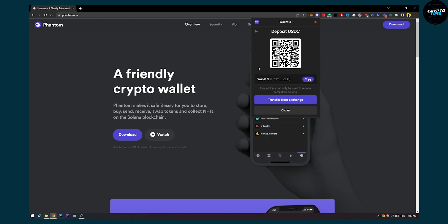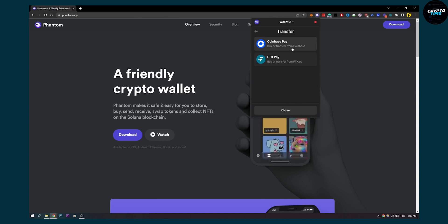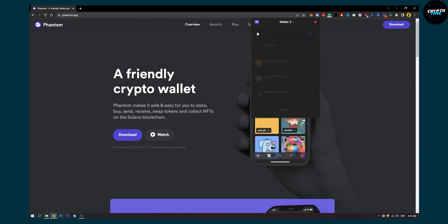Coinbase or Kraken to this address from any exchange basically. You can also transfer from exchange and Coinbase Pay or FTX Pay as well.